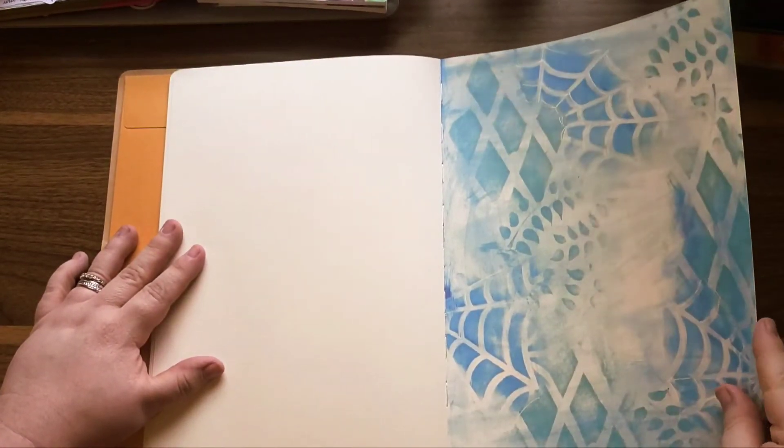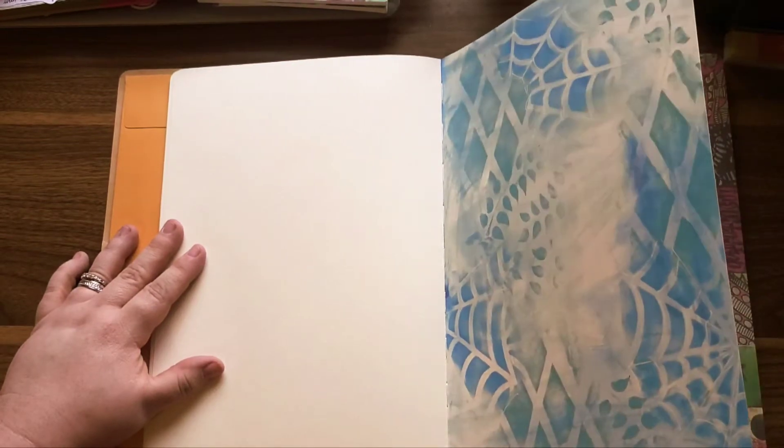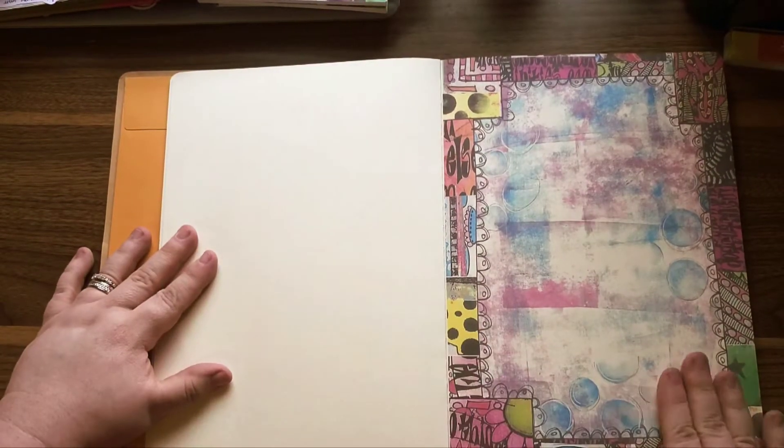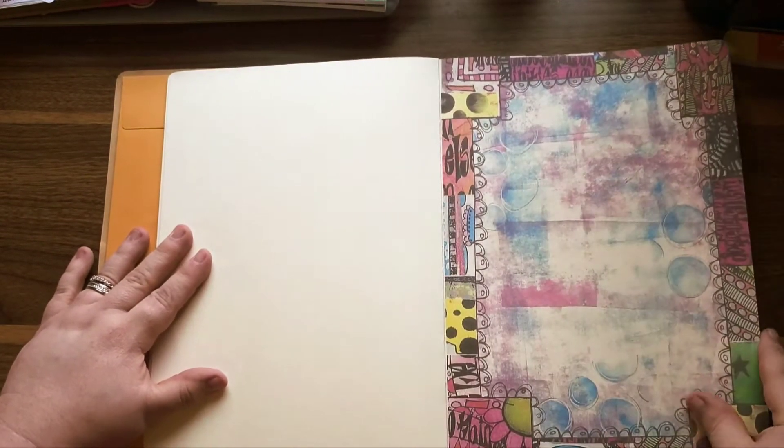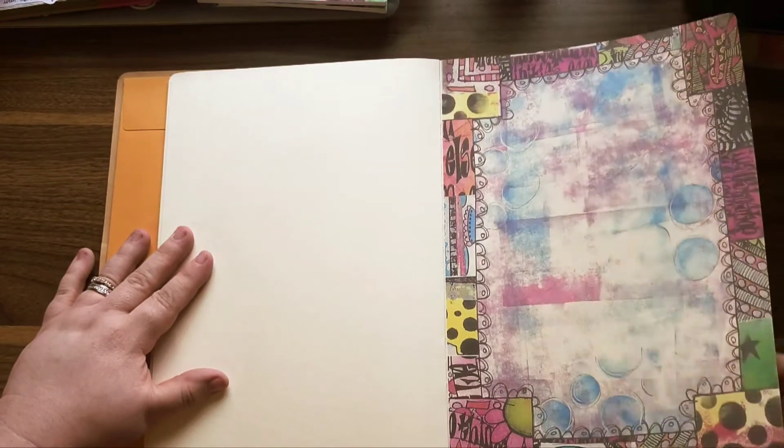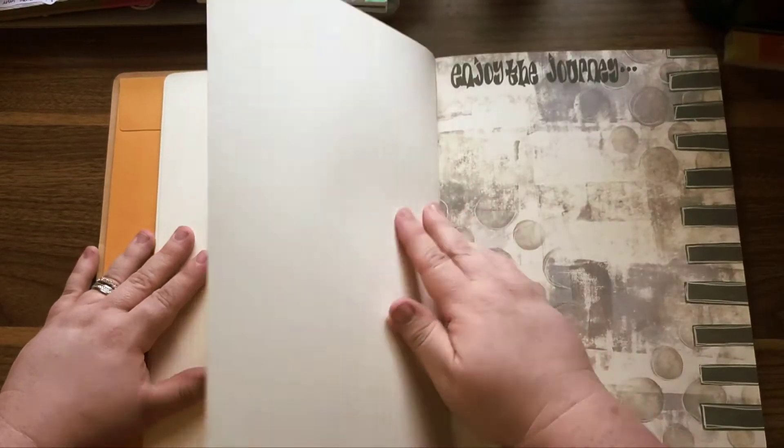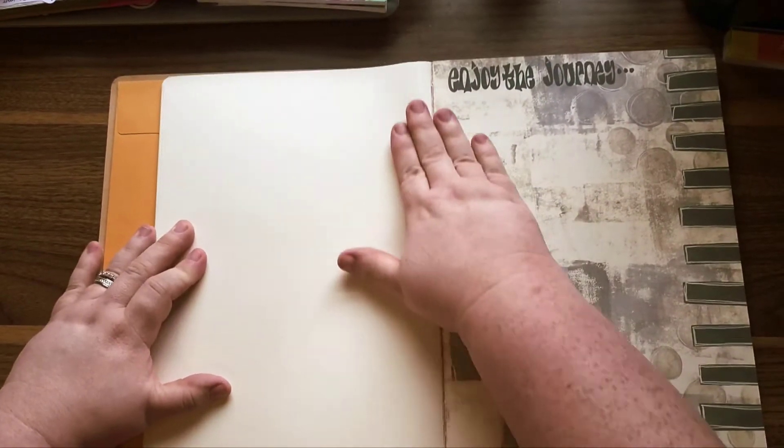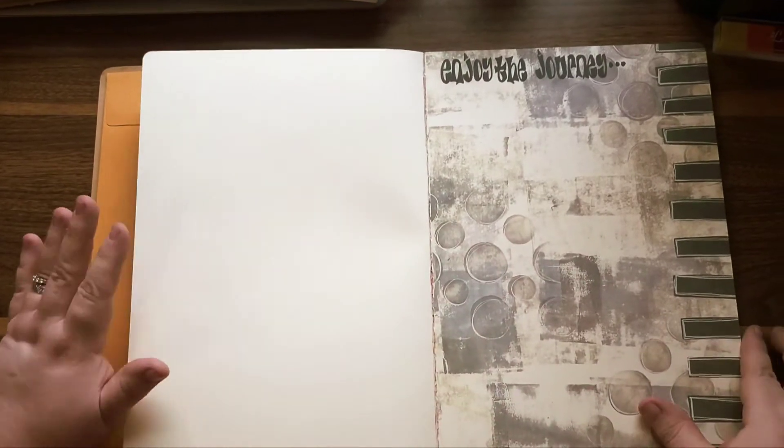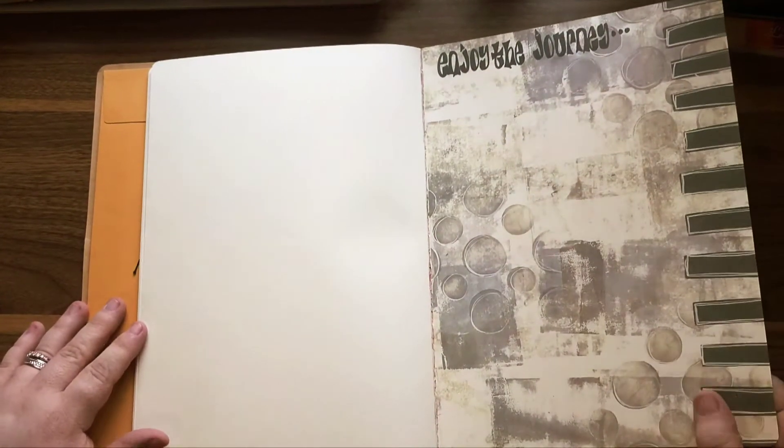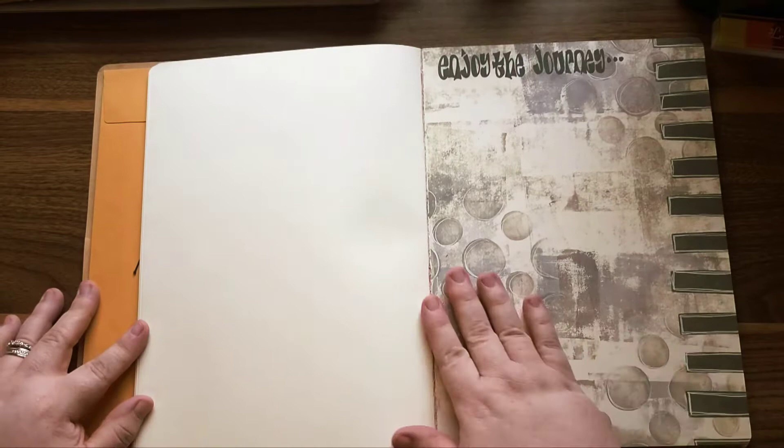So there aren't any repeats, which is so cool. And so far I'm really excited about these backgrounds. They look really nice. Enjoy the journey.